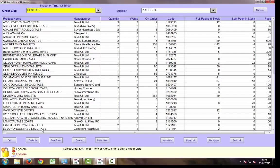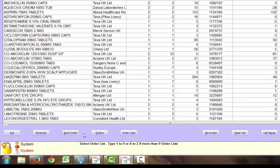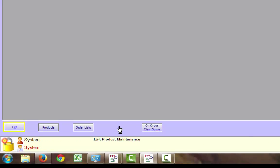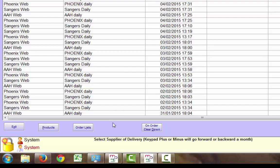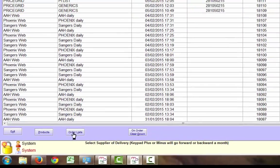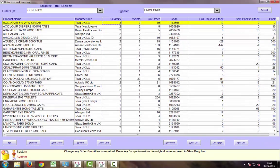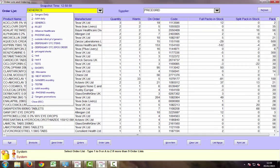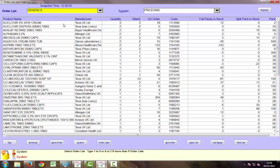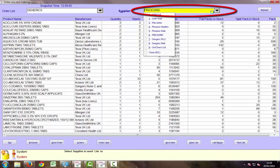Moving to the McLernan's MPS system, we'll look at our generic order list. Upon selecting either the generics list or the PI list, you must make sure that the supplier is selected as PriceGrid.